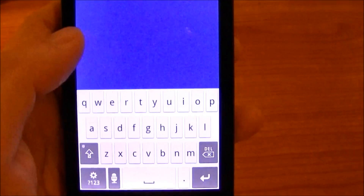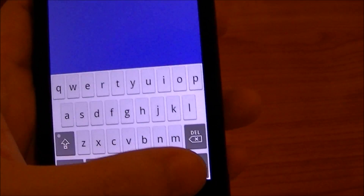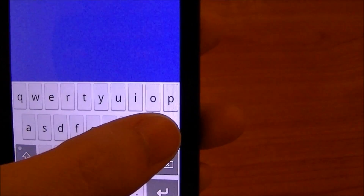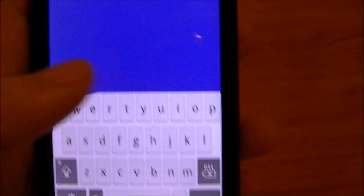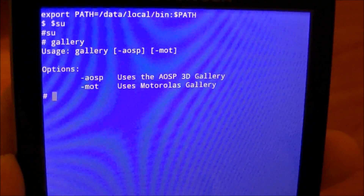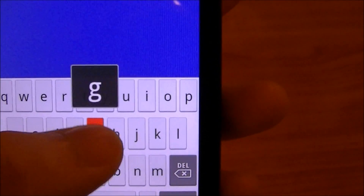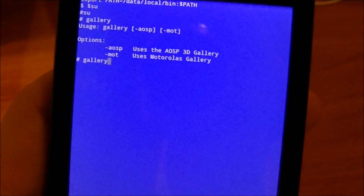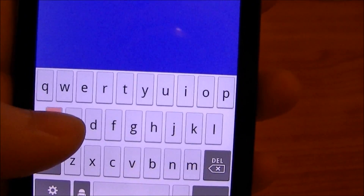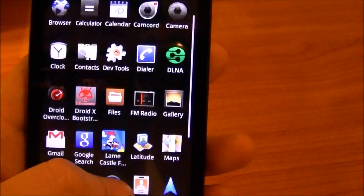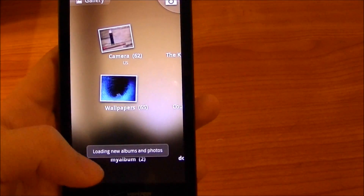I'd also like to give a brief demonstration of how to use the scripts to customize this ROM. First, launch the terminal emulator and request superuser permissions. Once you get the pound sign, you can start entering scripts. Say you want to change the gallery app — you don't like the Motorola one and want the AOSP one. Type 'gallery' and it shows two options: AOSP or moto. Appending AOSP or moto does different things. To switch from Motorola to AOSP, type 'gallery -AOSP' and run the script. You'll see 'AOSP 3D gallery enabled,' and when you go to gallery it loads up the 3D gallery.